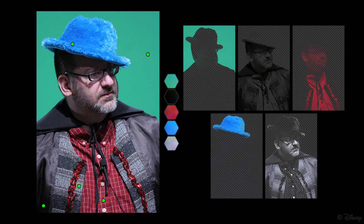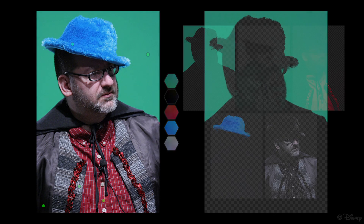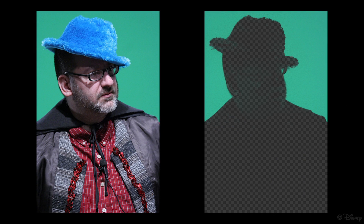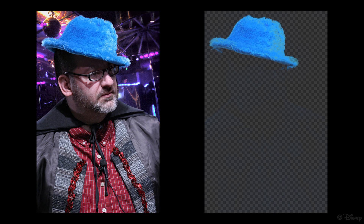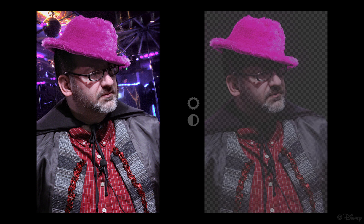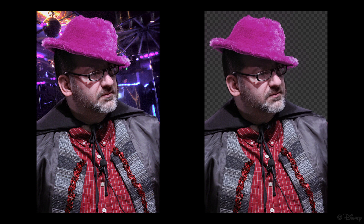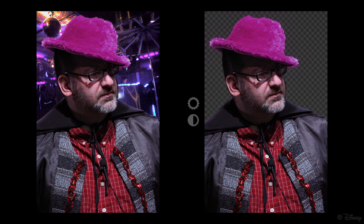This example demonstrates the compositing capabilities of our method. We start by replacing the layer corresponding to the green screen with a new background image. We change the color and then the brightness and contrast of the hat. The foreground is then adjusted to fit the new scene better.